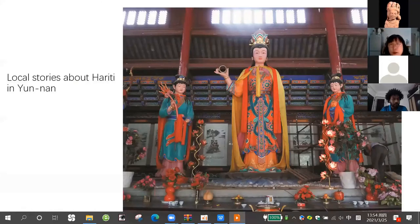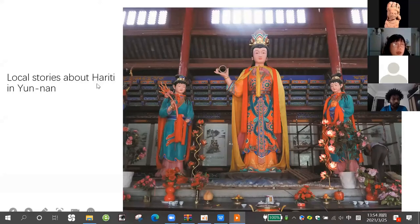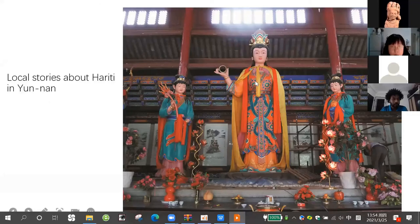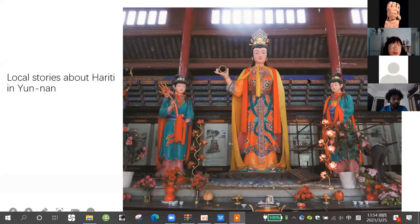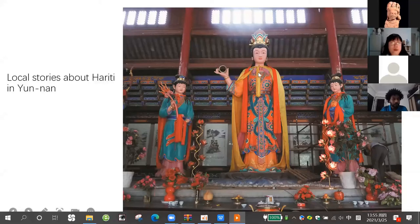Why does the Yunnan Hariti look like a queen? Because in ancient times there were many local stories about Hariti in Yunnan. One important story is that Hariti was a local princess who married the king of Yunnan. So she naturally became a queen. This is the modern Hariti temple, showing how the Hariti looks like — the holiday queen.